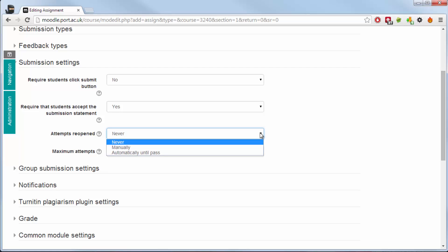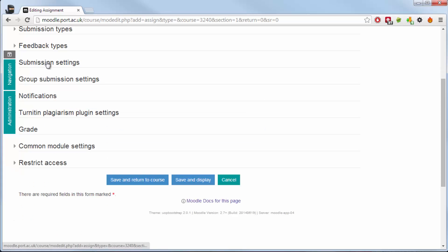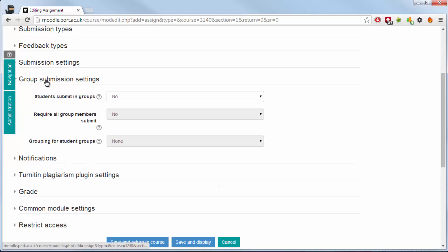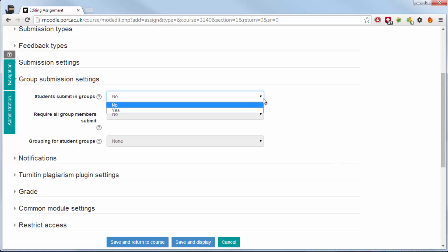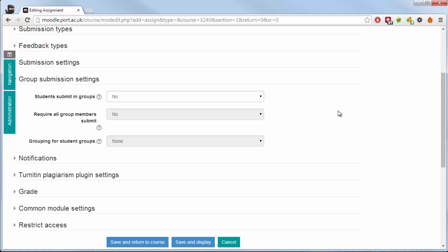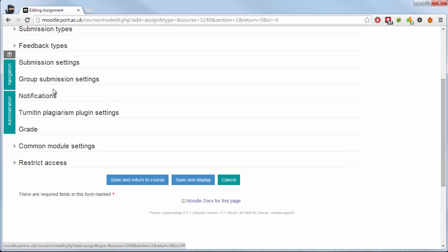Attempts reopened. By default they never reopen but you can manually change that and have more than one attempt for their work. Students are now able to also submit in groups. If this is selected do you need the students to all submit as groups together or will one person just submit for everyone?